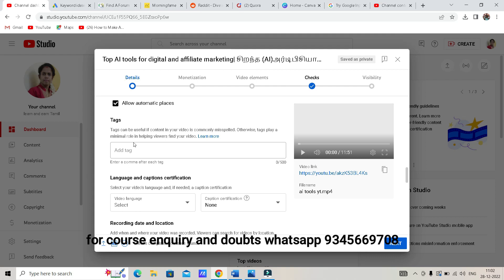It will get ranked — that is a major role. In Tags, we will put the keywords. The title, keywords in tags — when these are repeated, it will get ranked.